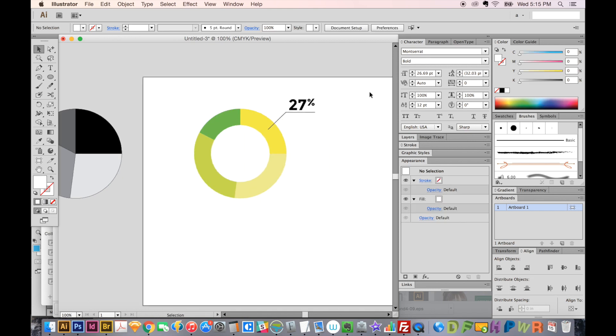And that's my simple tip for the day. This is Anne for Graphic Design How To. If you liked this video, please click the Like button. If you want to see more videos like this, please hit Subscribe. And be sure to leave any comments or problems you're having in the comments section below. Thanks guys!